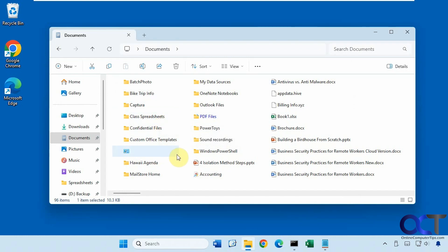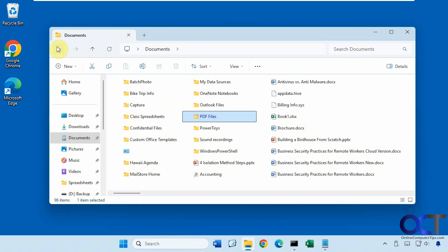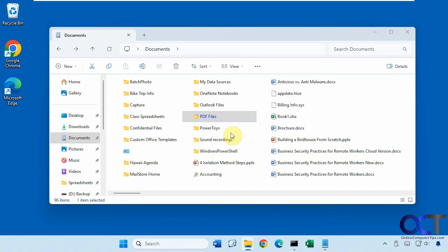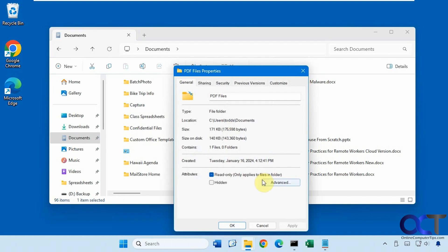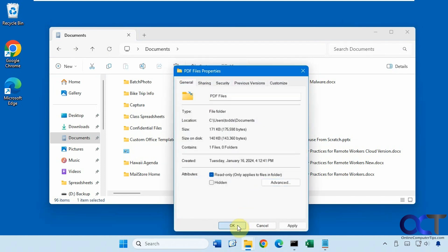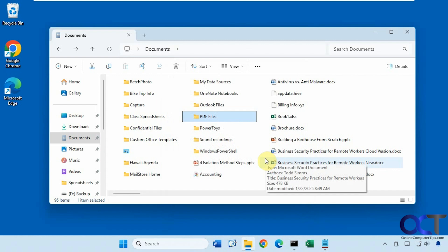And one thing you might come across too, which I've seen before, is something may not get decompressed here. So this one didn't for some reason. So that might happen to you as well. I have noticed that maybe once before when doing this. So you'll have to see if you have the same thing. And if that's the case, you could just simply go to the properties, uncheck the box there, and move it that way.